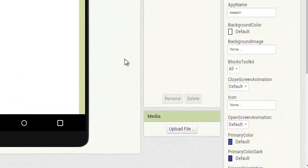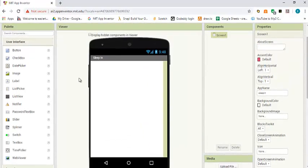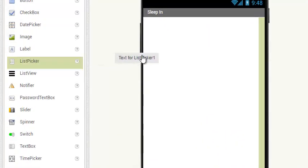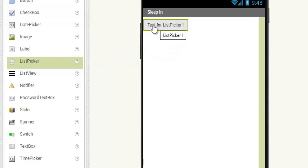Now we have to take two inputs from the user. We could use a text box and just type yes or no, but today I'm going to show you a new element in App Inventor called the list picker. So drag and drop a list picker here. The text on the list picker says 'text for list picker one'.